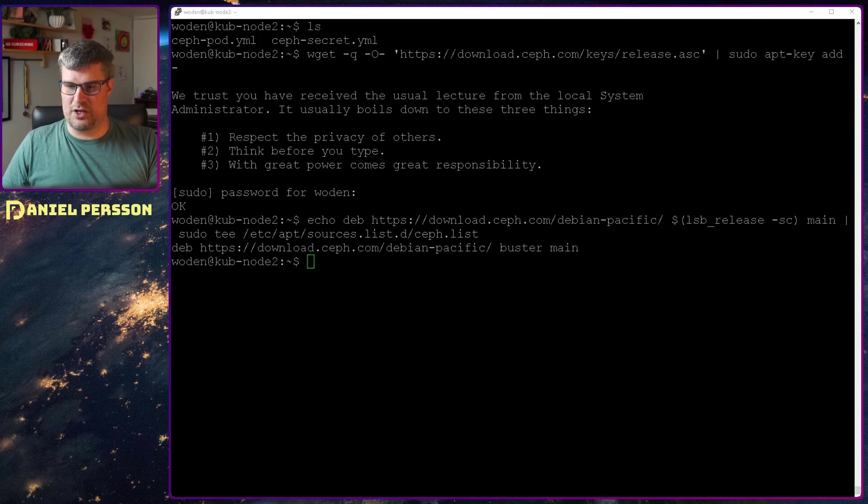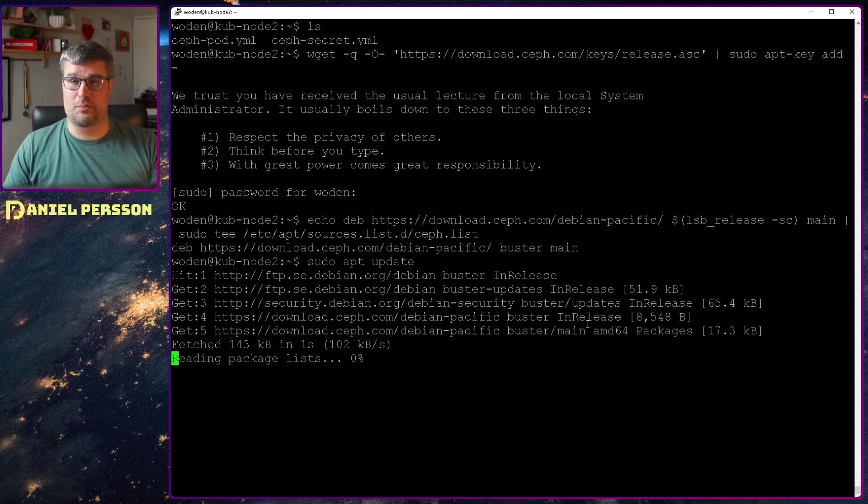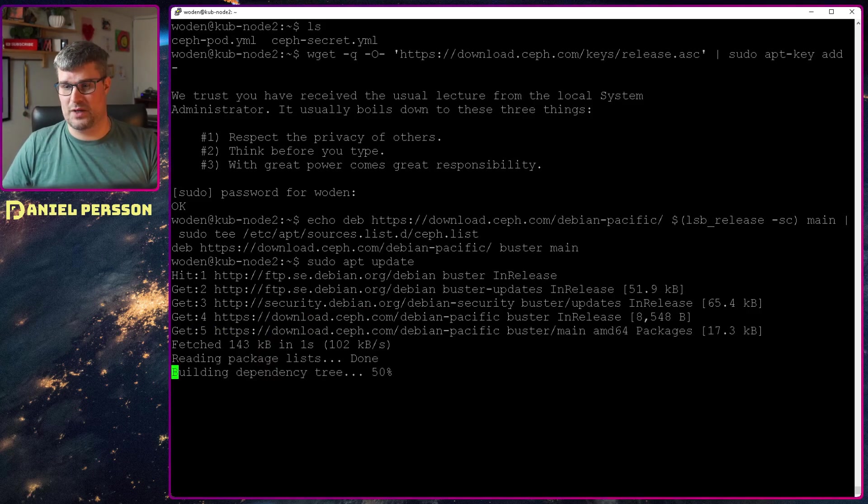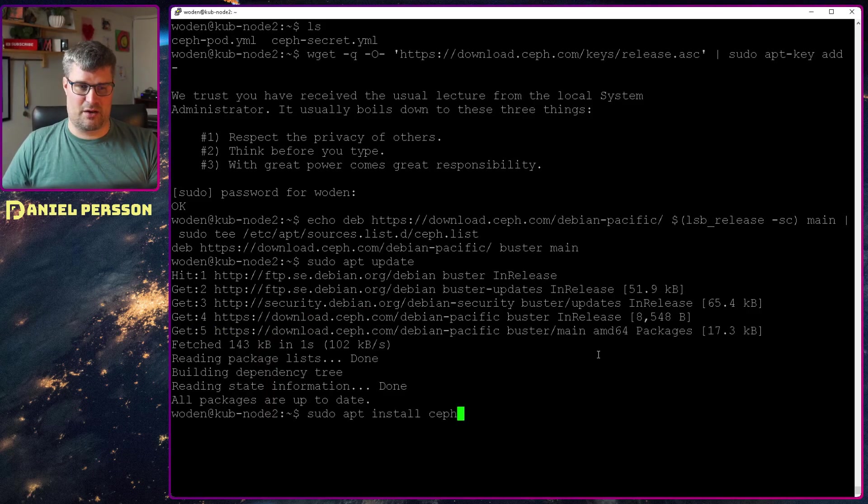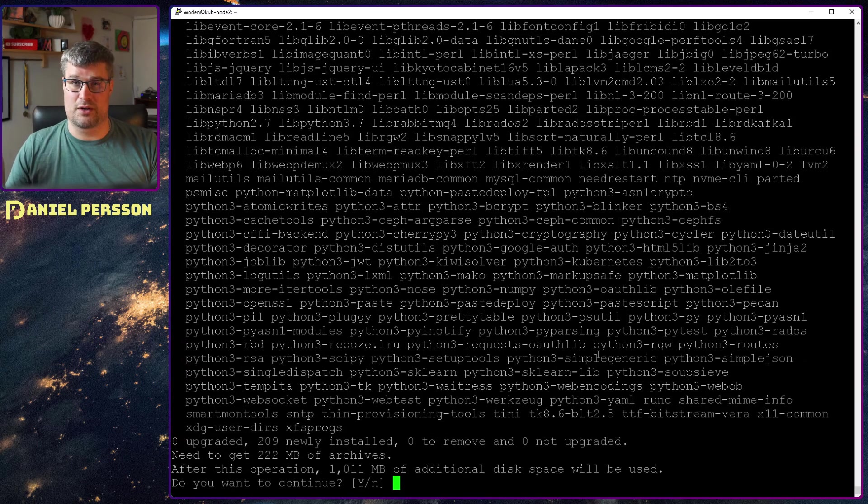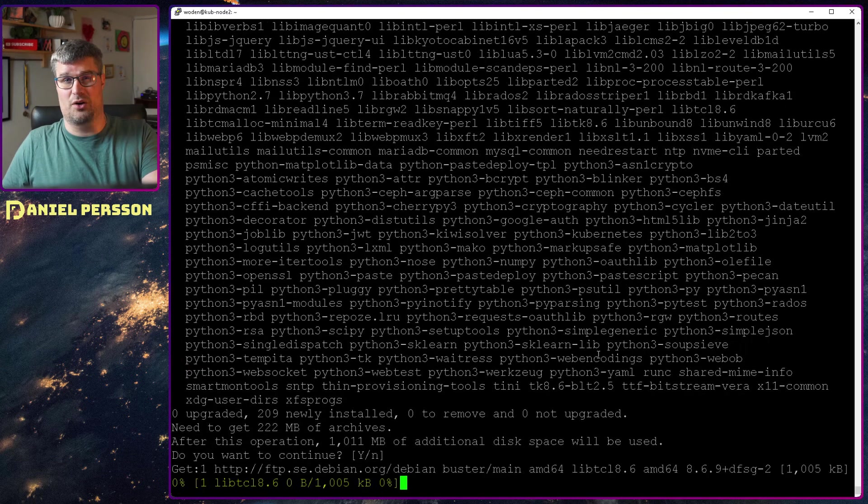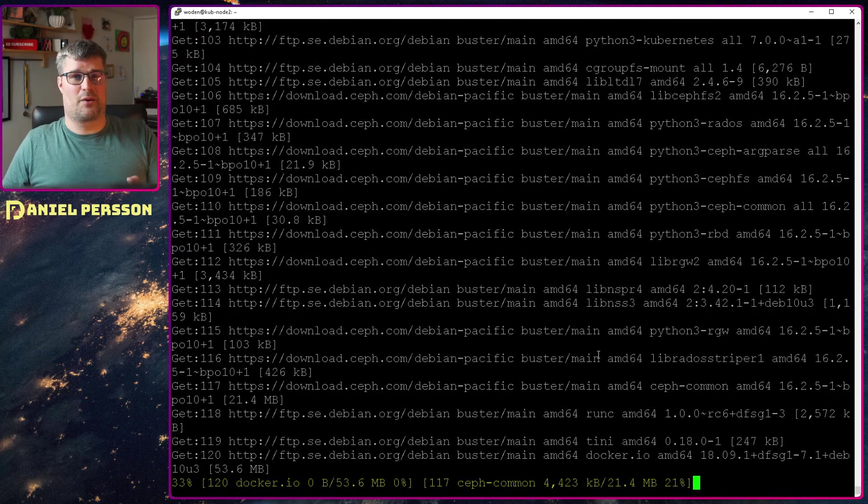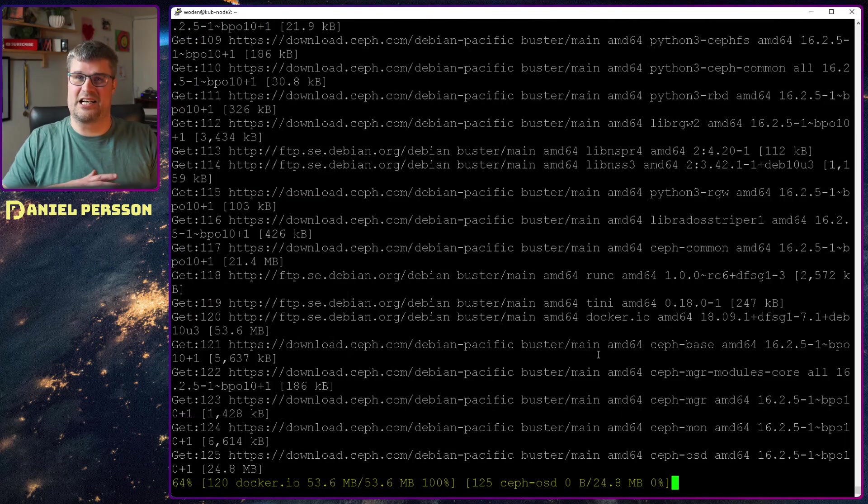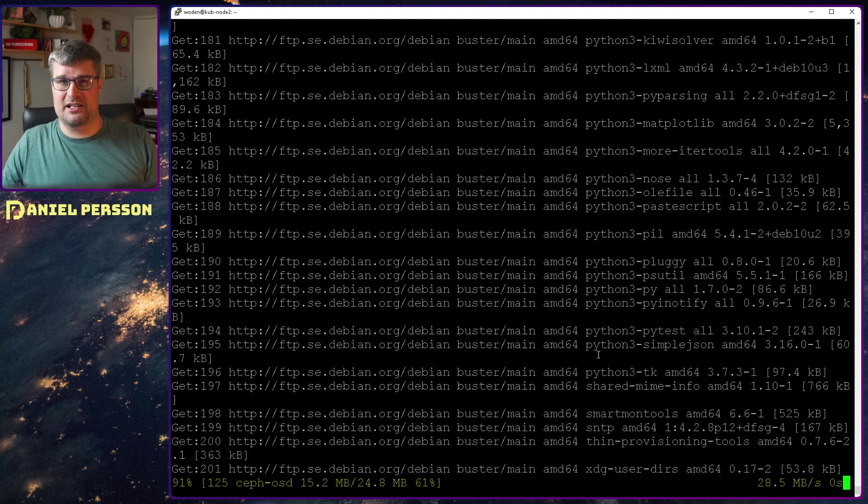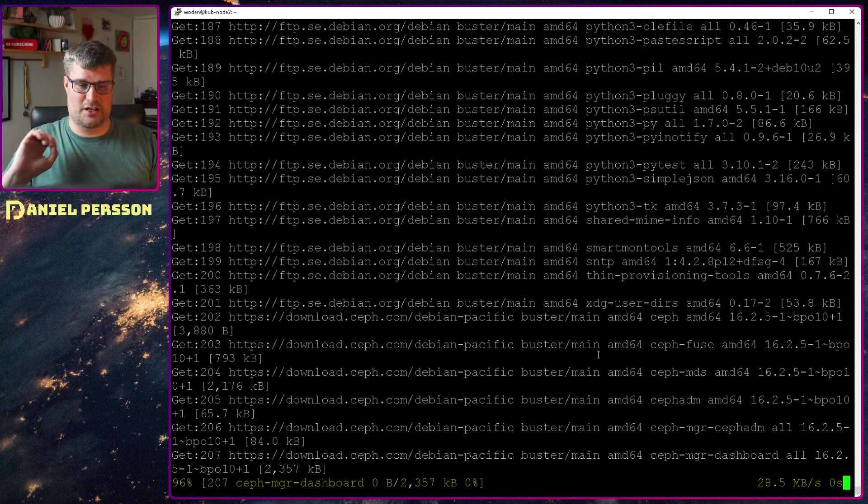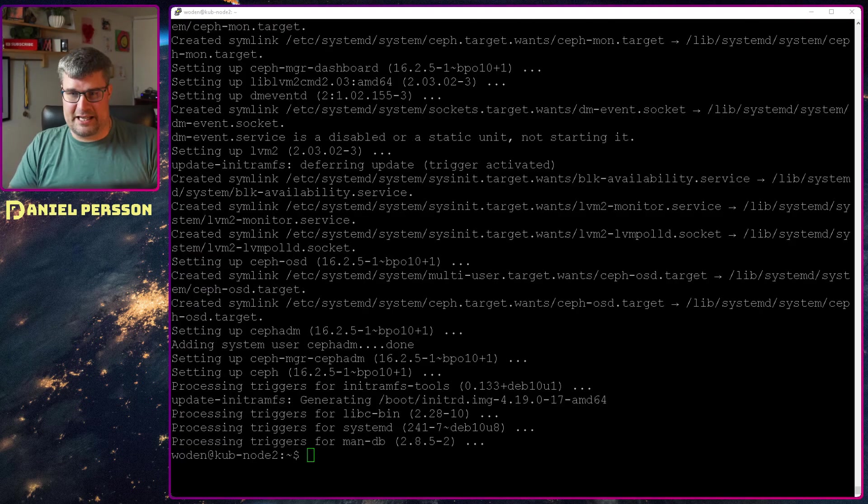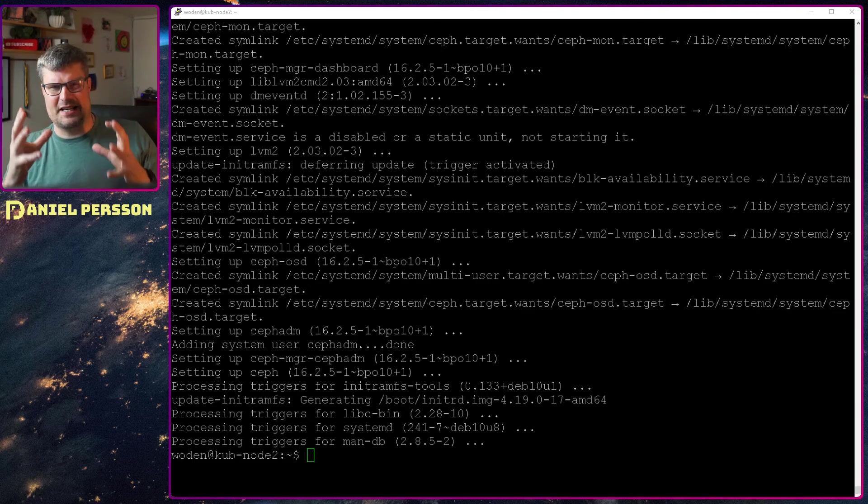Now we have that as part of our environment. Next we do an apt update to get the new packages into our system so we can install Ceph. Then we just run sudo apt install Ceph. It will ask you will you install all these packages? Yes of course. I want to run Ceph on my environment. I need all these packages. It will take a little while so we just wait for this.